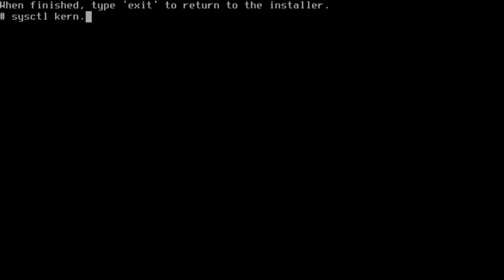The sysctl kern.disks command will show us a list of our drives. In this environment I have the CD-ROM CD0 and ADA0. ADA0 is what FreeBSD calls a hard disk, starting at zero then going up from there.